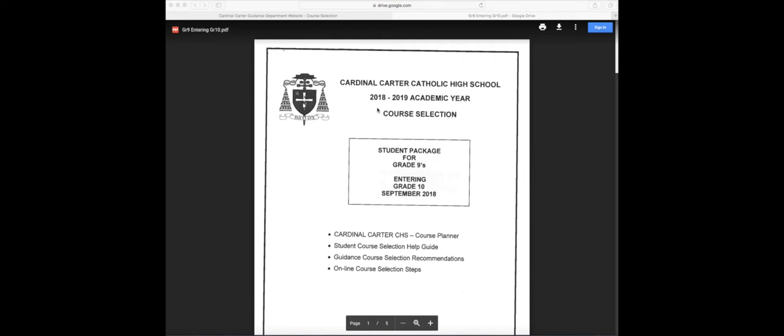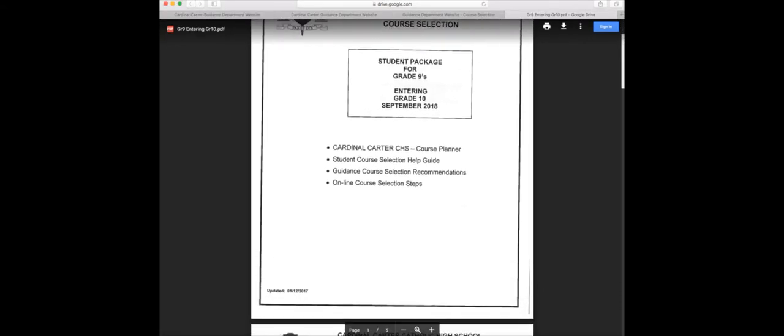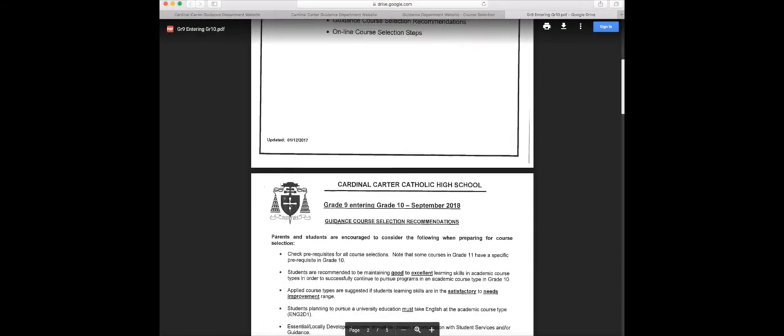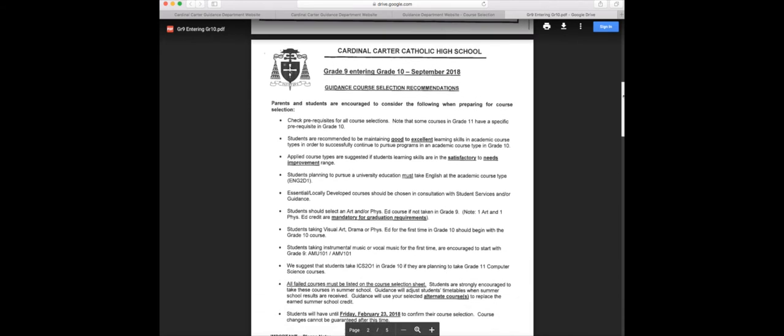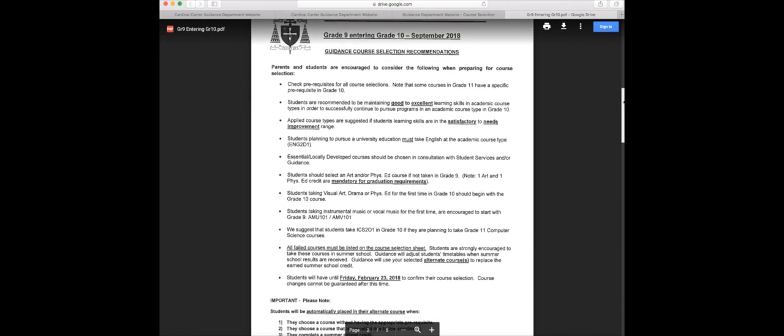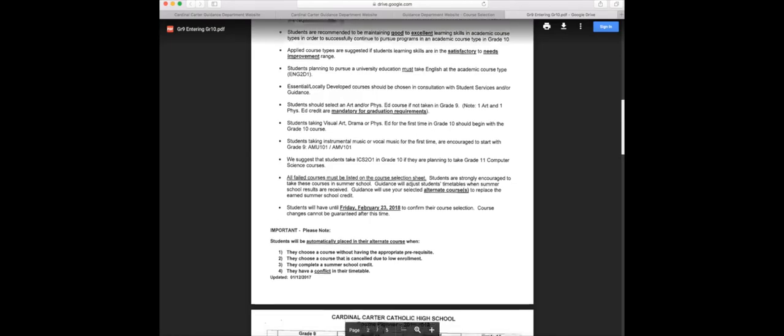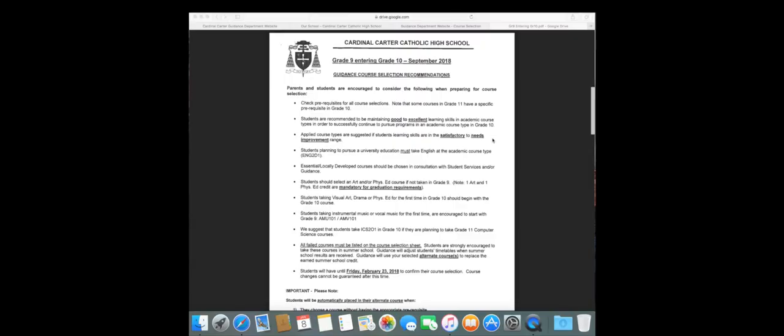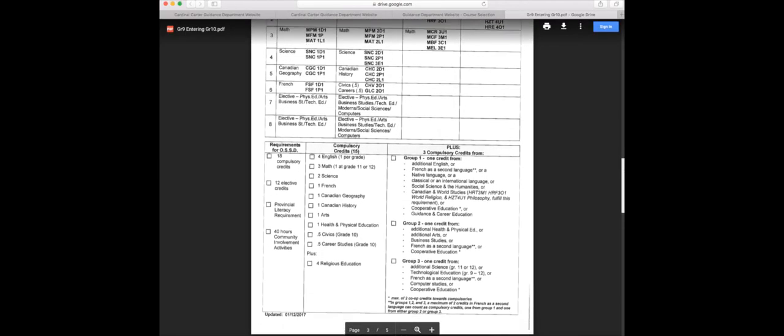If you're in grade 9 going into grade 10 in September 2018, this is your package. Read through your package. This package will provide you with information on mandatory prerequisites for each grade and graduation requirements such as phys ed and art credits. Students are recommended to maintain good to excellent learning skills. All failed courses must be listed on course selection sheets. Students are strongly encouraged to take these courses in summer school. Guidance will adjust students' timetables when summer results are received. Guidance will use your selected alternate courses to replace the earned summer school credit. This applies to all grades.